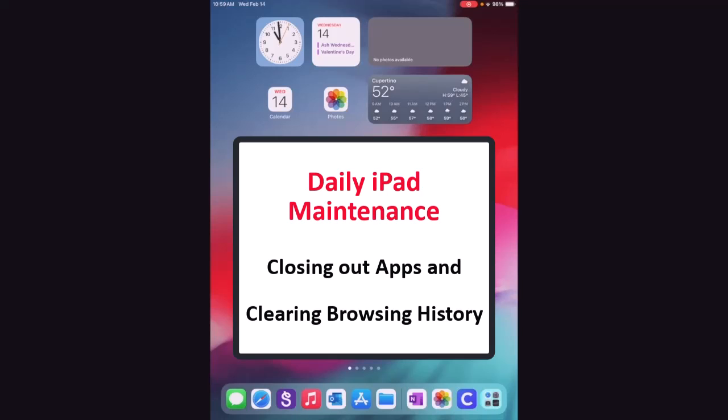For teachers who have iPads in their classroom, it is important at the end of each day that you make sure the iPads have all of the windows and tabs closed out, and it is also important that you clear the browsing history. So I'm going to show you how to do both of those things.